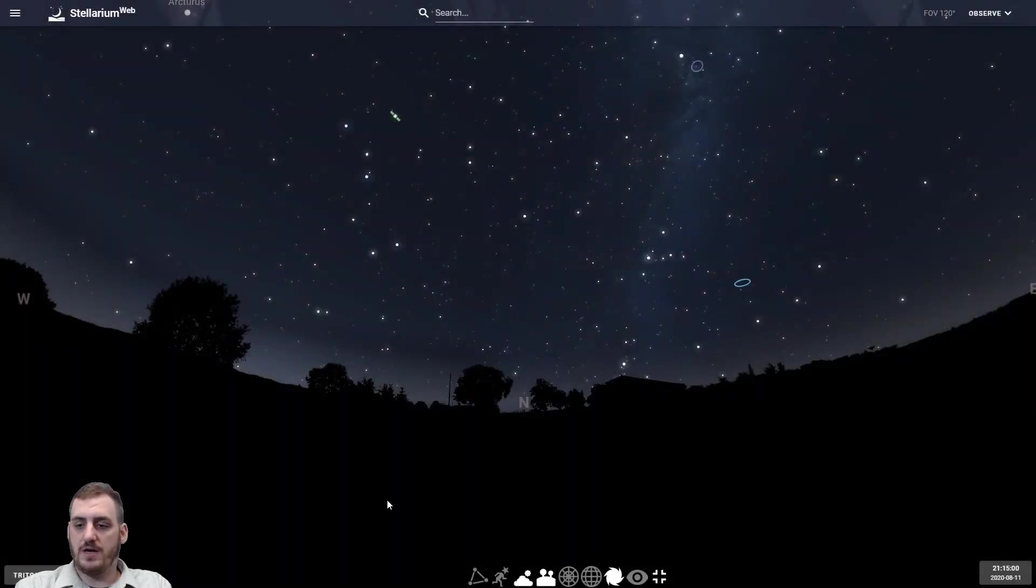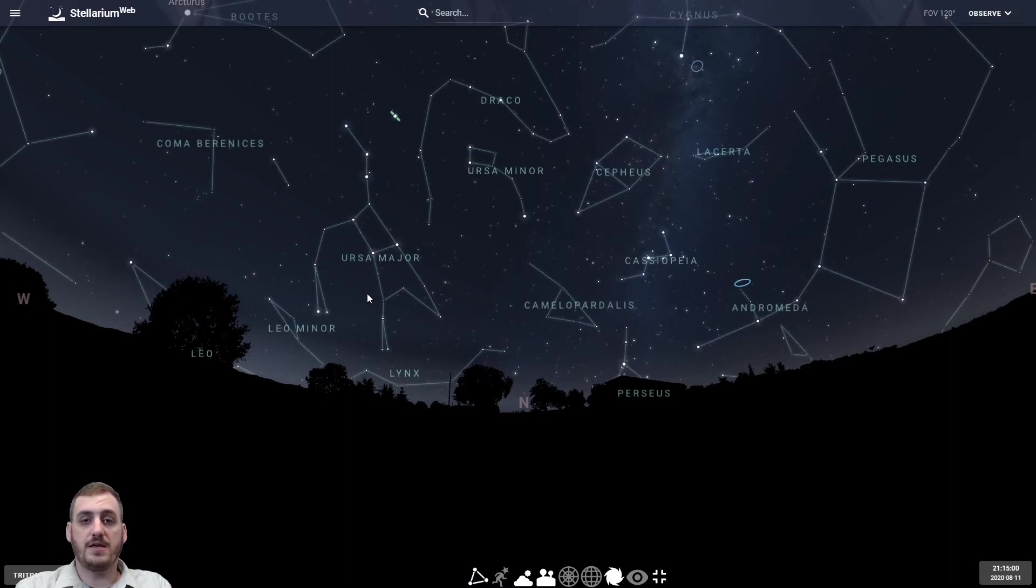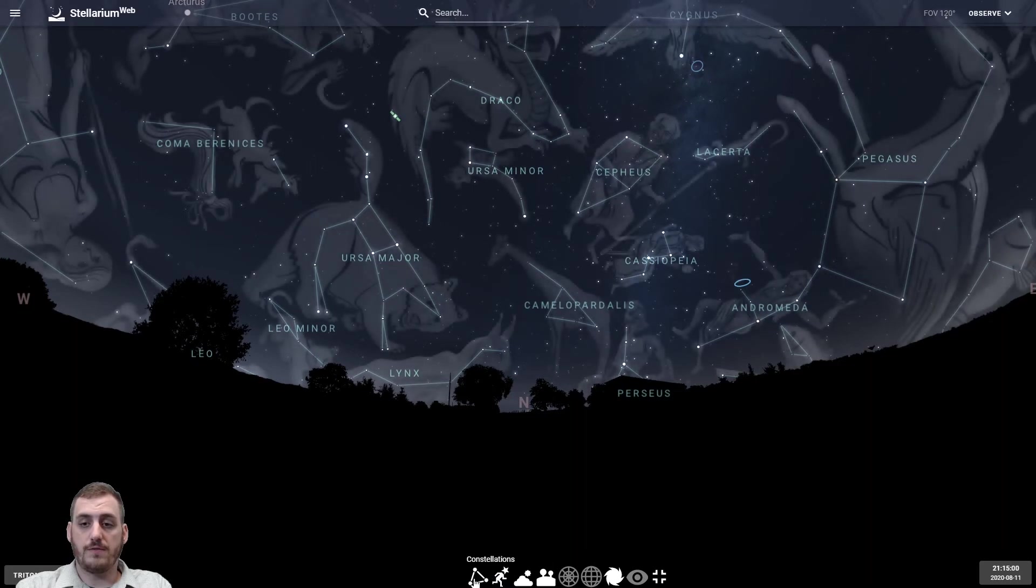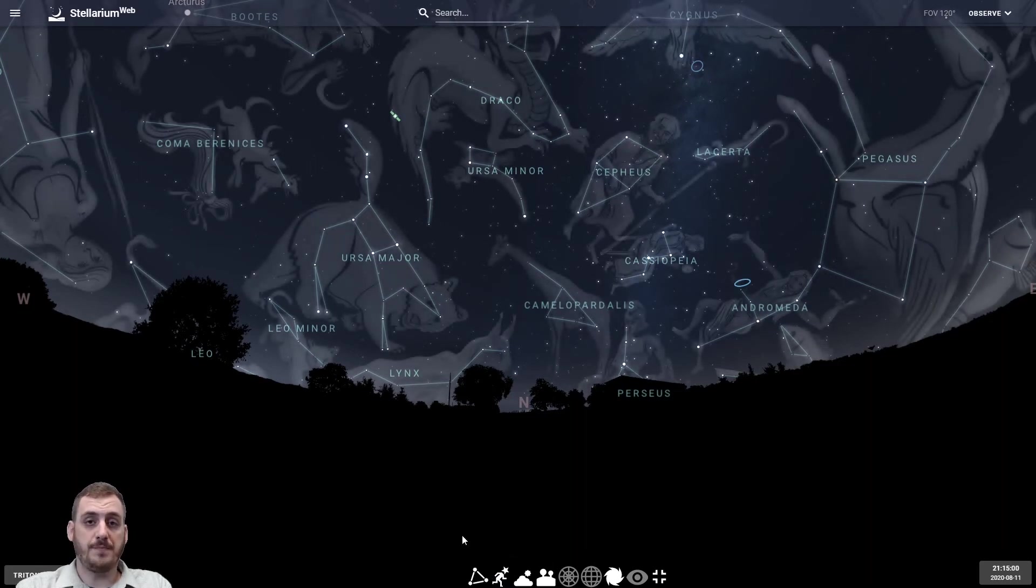We also have a few controls down here at the bottom. We can turn on constellation lines and the names so that way we kind of know what we're looking at. We can also turn on the artwork for those so we can see what those shapes are supposed to be.